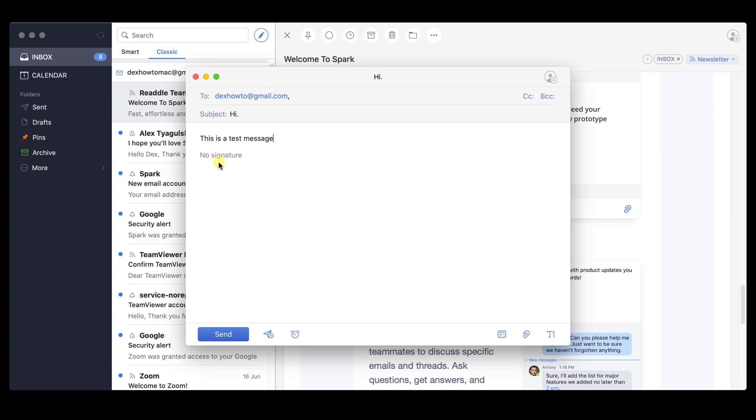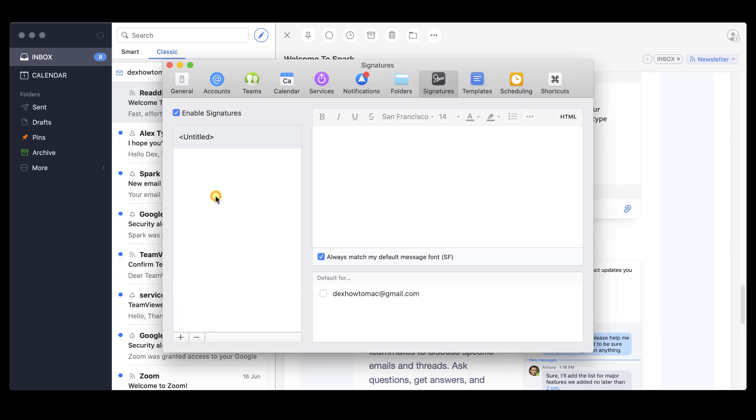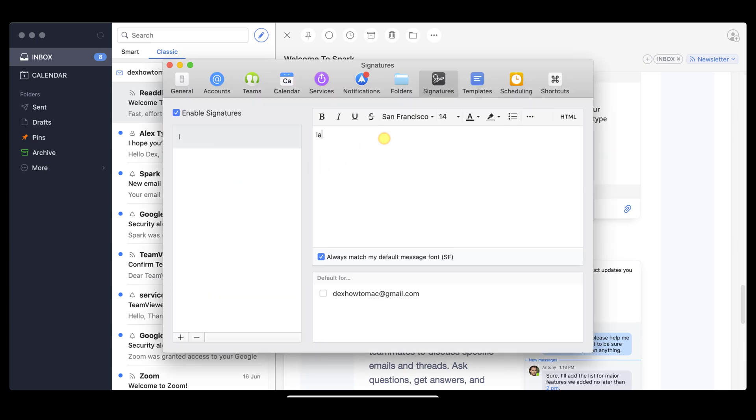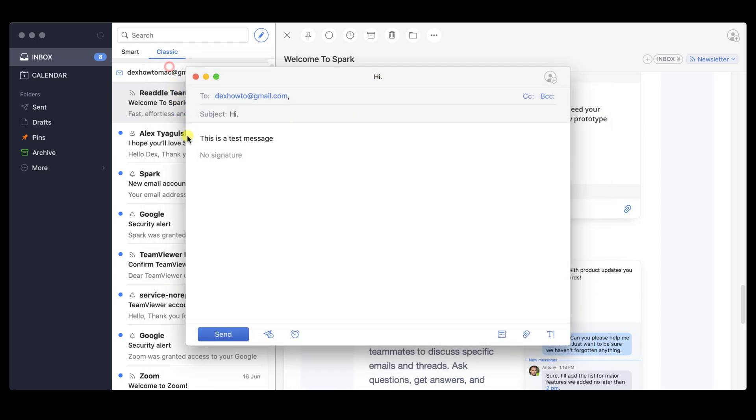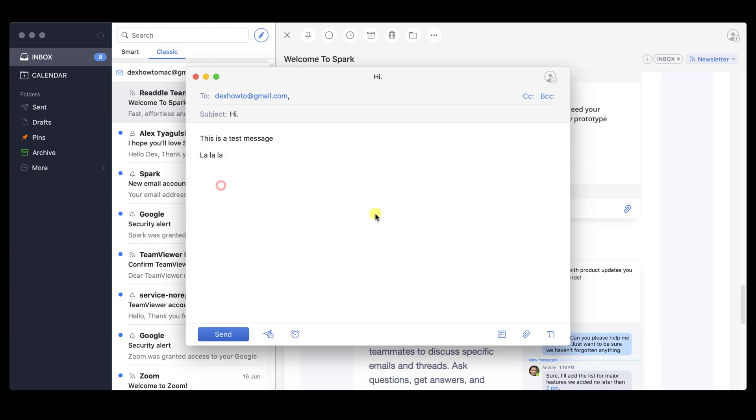You can select a signature for your message. Signature is the part from the bottom of the email that can contain your contact, info about you, and other stuff that you think is relevant. If you do not have one, just click on the No signature. Click Add new signature. Write your signature. Then close the window. I will just write a test one. Now click again No signature and select the new one.